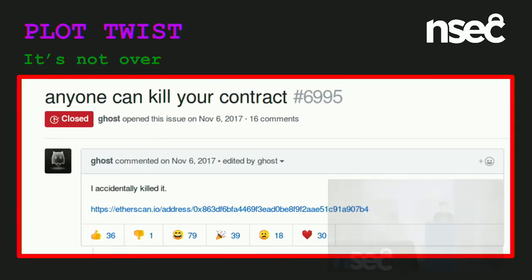Never mind. A GitHub user claims to have deleted the parent library contract. At first no one realized what this meant or that it was serious. Reading the initial comments, nobody knew what it meant — the first comment is just 'no, you didn't.' The identity of this user — originally named devops199 — is still unknown. They may not have known what they were doing; they said 'I accidentally killed it.' But nevertheless, the library was gone.